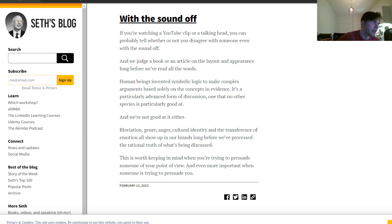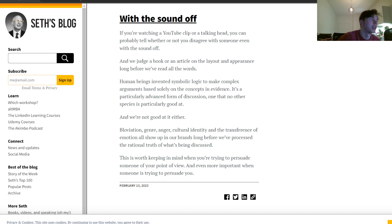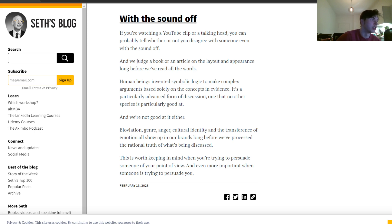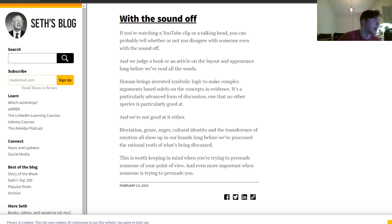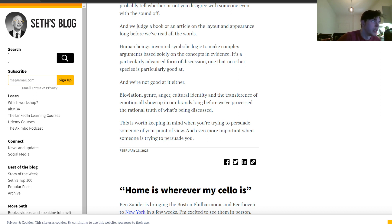And we're not good at it either. Bloviation, anger, cultural identity, and the transference of emotion all show up in our brains long before we've processed the rational truth of what is being discussed. This is worth keeping in mind when you're trying to persuade someone of your point of view, and even more important when someone is trying to persuade you.